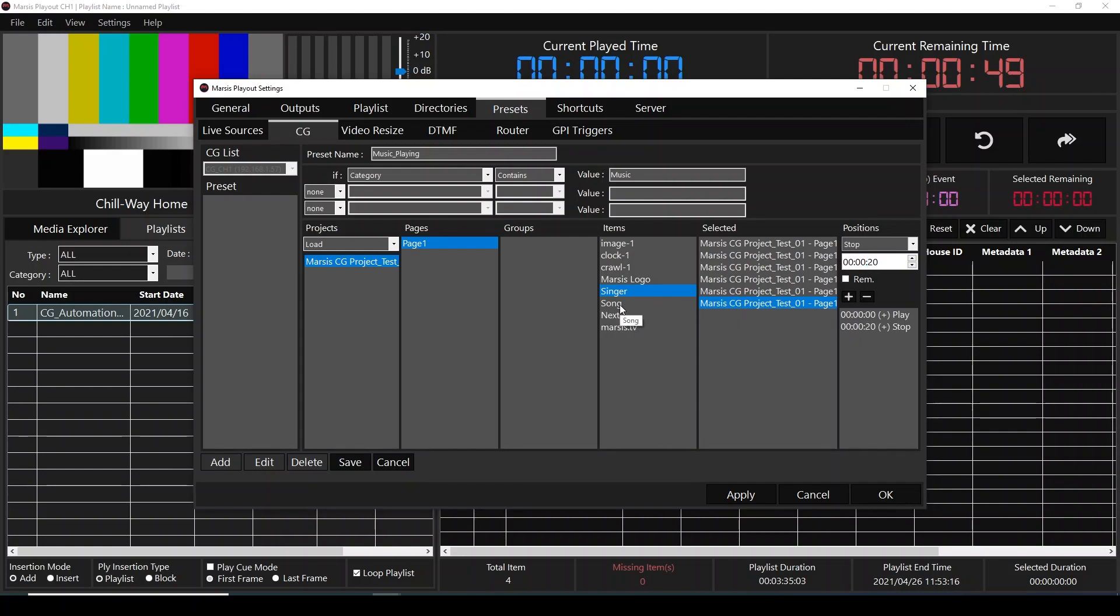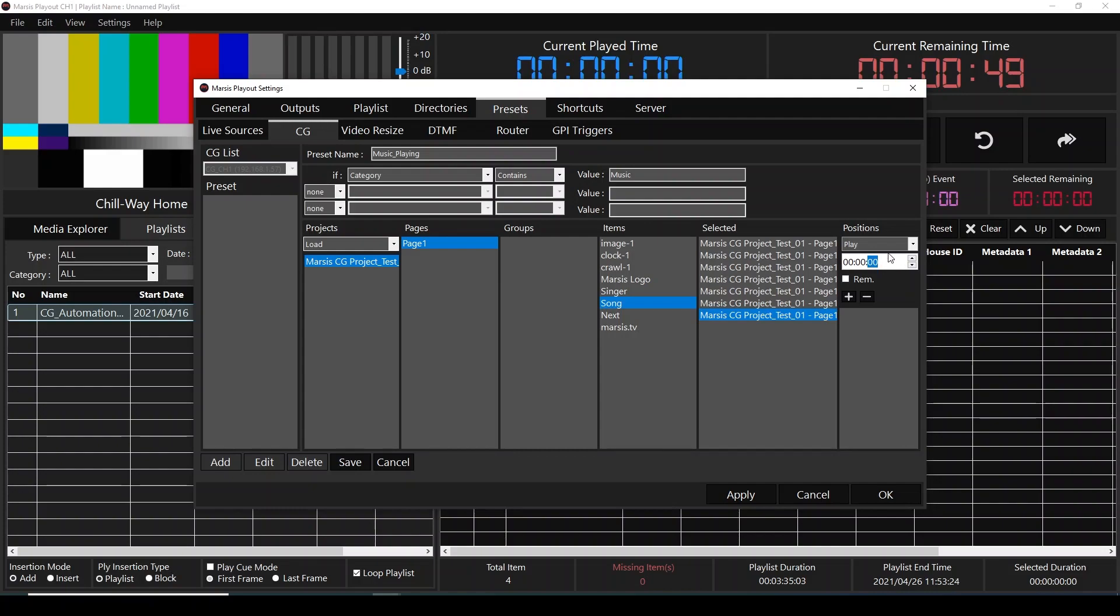And also for the song name, double click, select this one. It's going to play as soon as it starts, and also it's going to stop 20 seconds later.